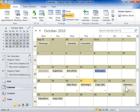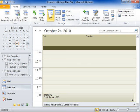To copy an appointment to another time slot in the same day, switch to the Day view. Hold down the Ctrl key and click and drag the appointment to a new time.